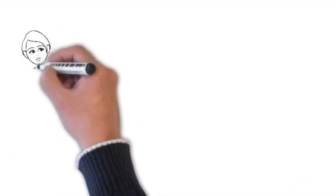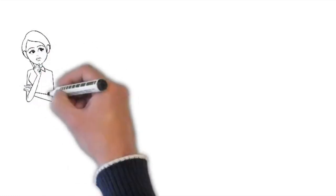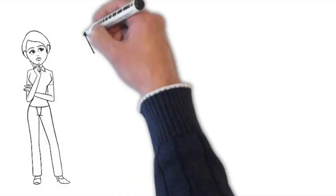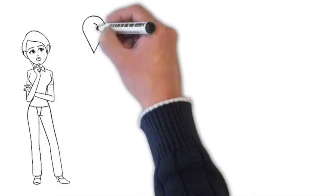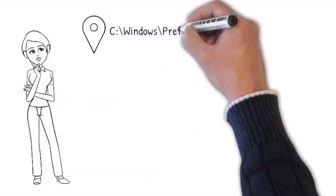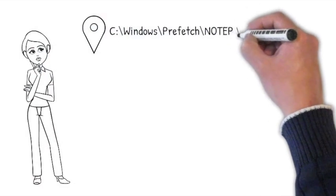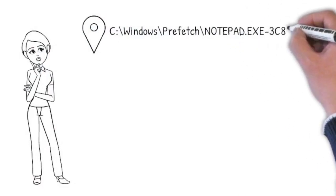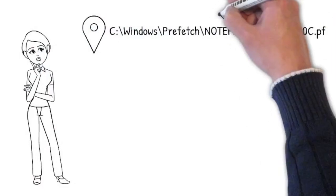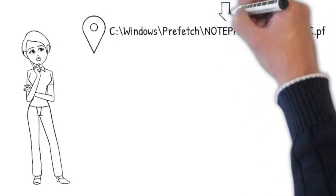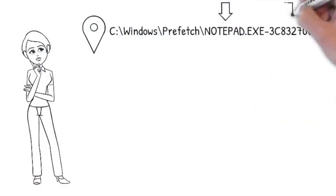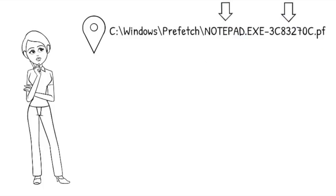So where is the forensic value of that artifact? The prefetch files are stored in the Windows prefetch directory, and the filenames contain the name of the executable and the hash that is derived from the location of the executable on the file system.